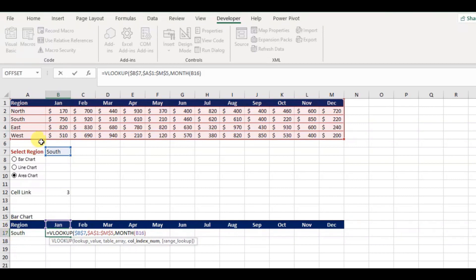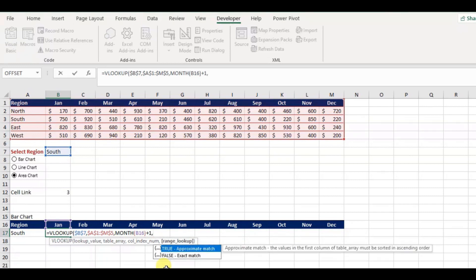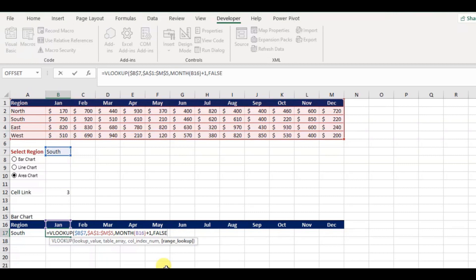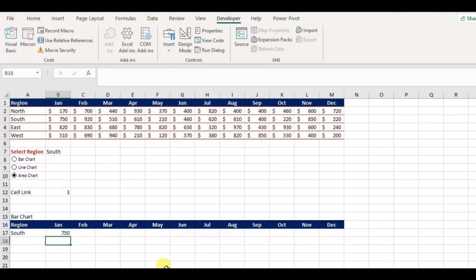And this will return me the value 1, but I need the data from the second column from table array, so I will add 1 to start from the second column, finally with exact match, and close the bracket and press ENTER.